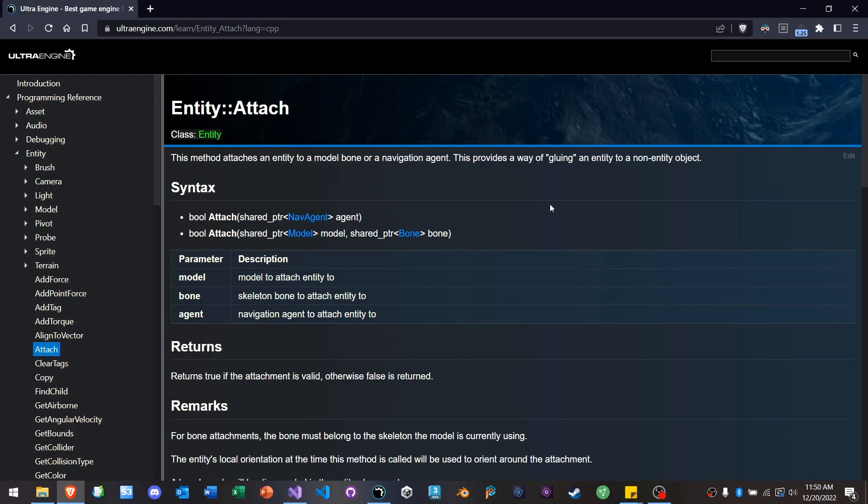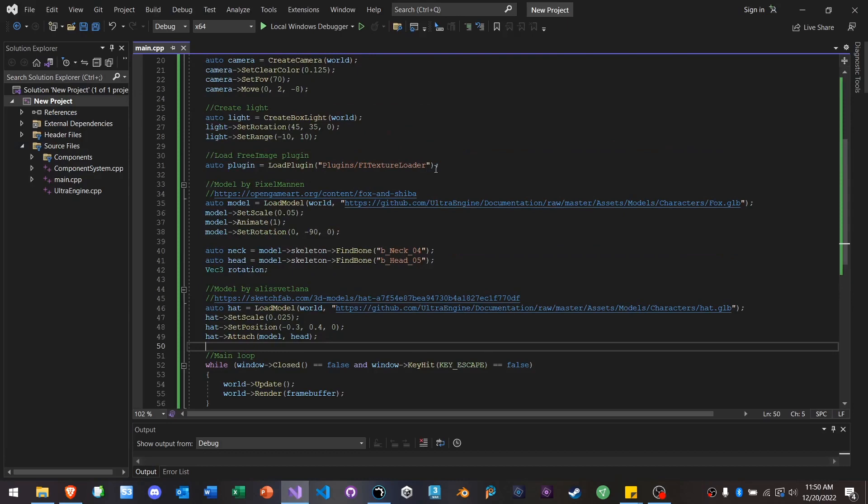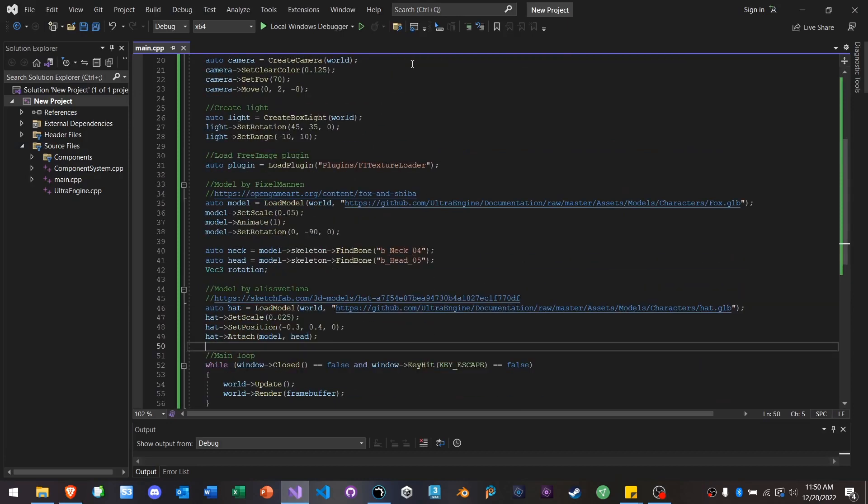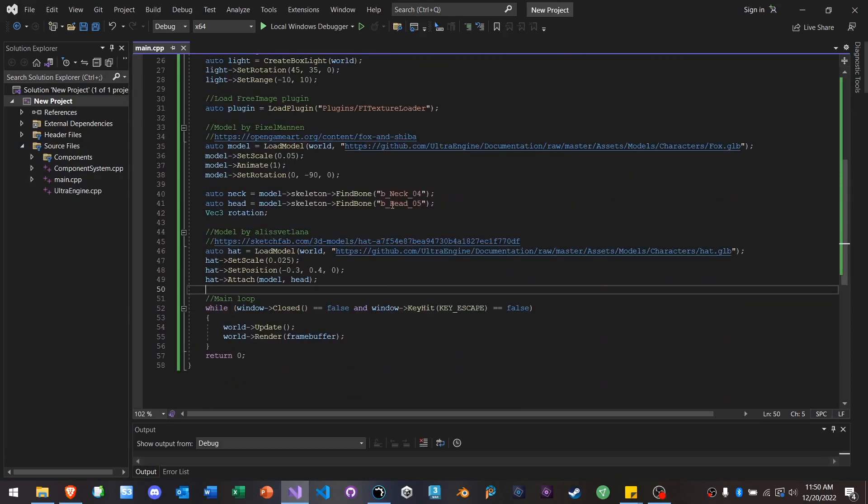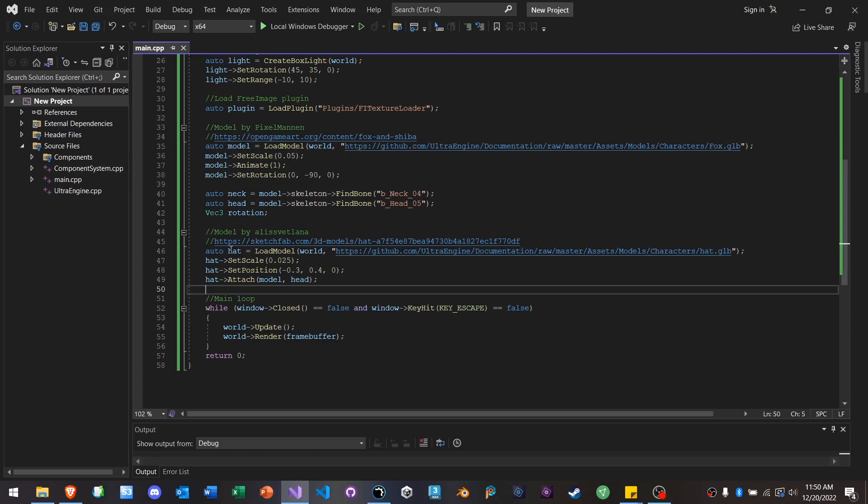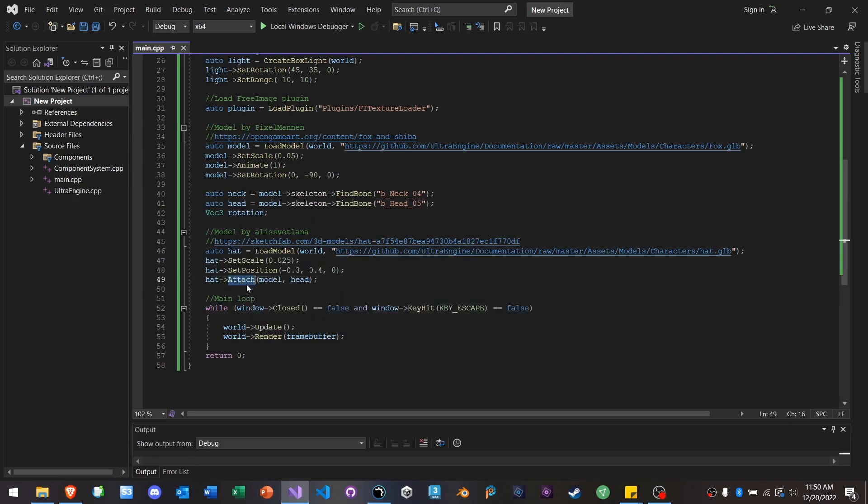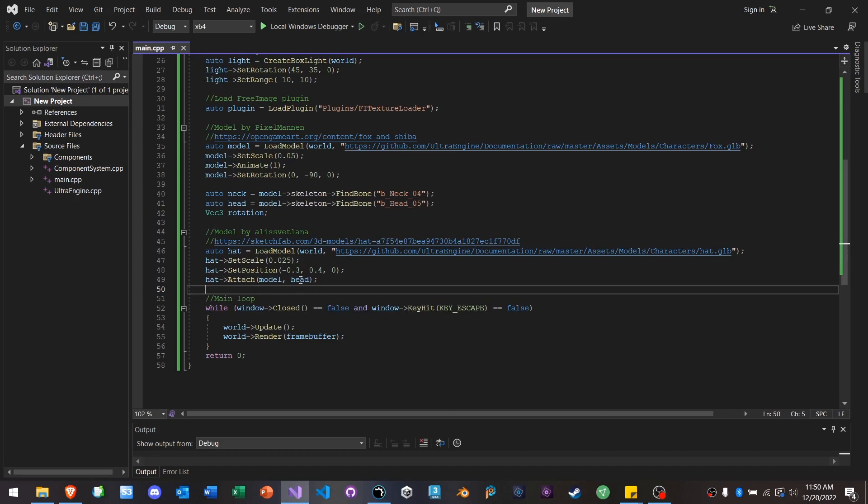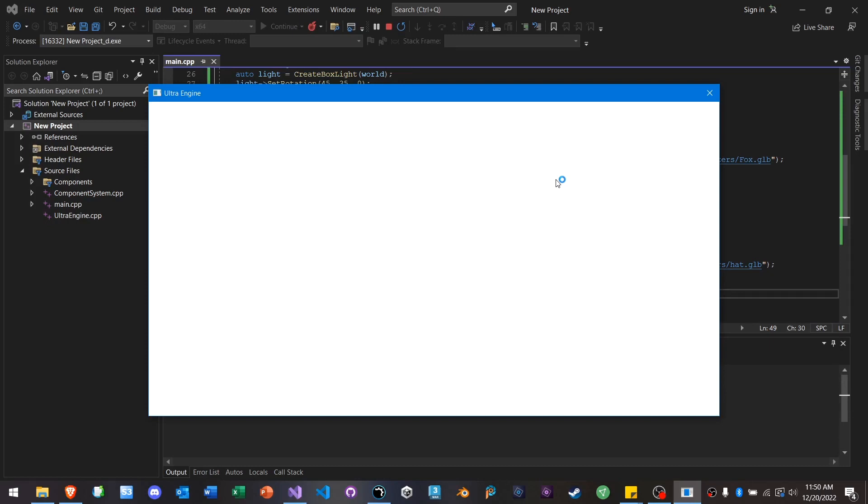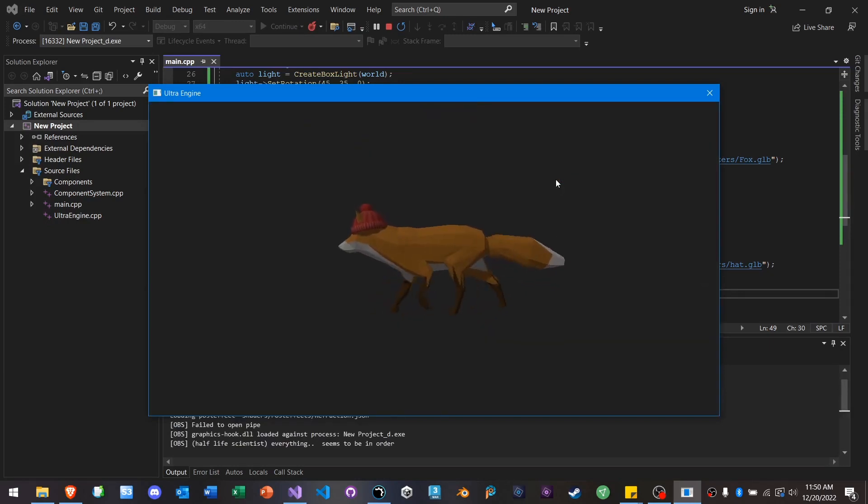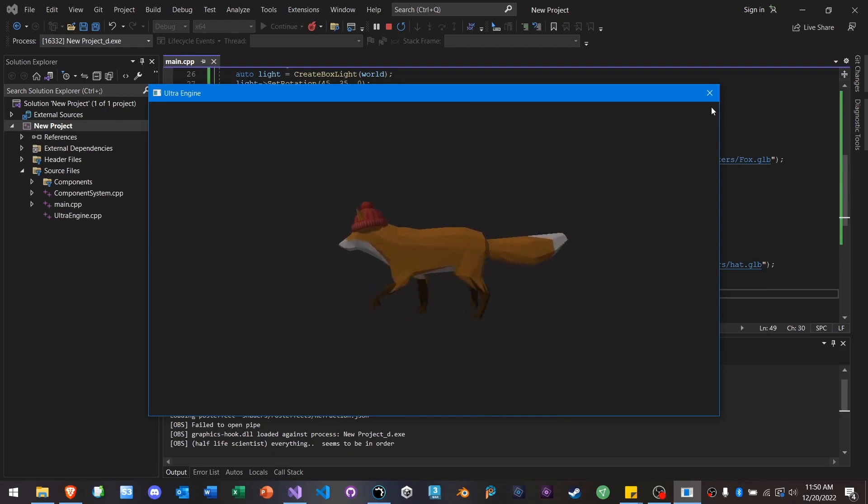So bones in Ultra Engine are not an entity. Bones are kind of their own object. And that's one of the reasons it's so fast. But you can attach an entity to a bone. And I'll show you that right now. So we're going to load up a model, an animated model of a character. And then we're going to load this hat. And then we're going to attach the hat to the head bone. And that's how you do hats in Ultra Engine.